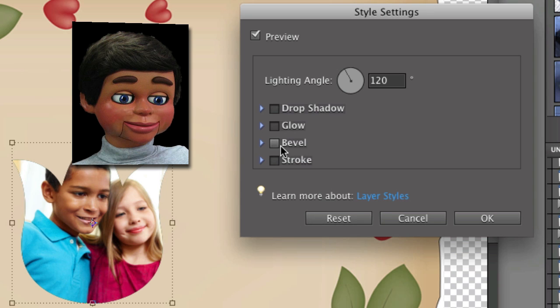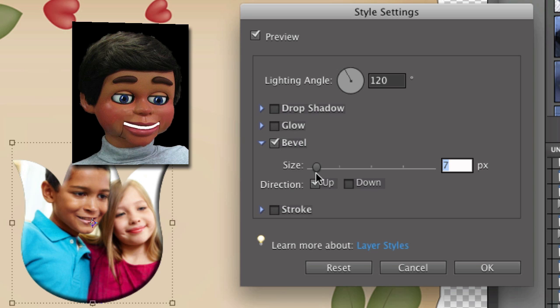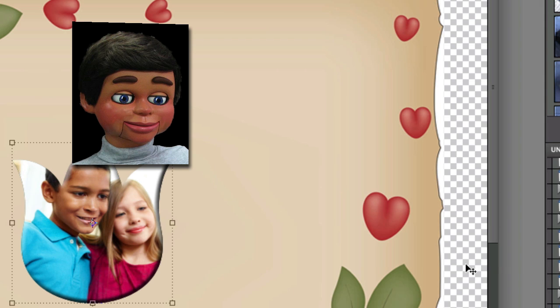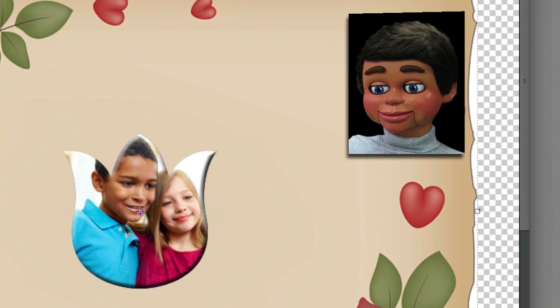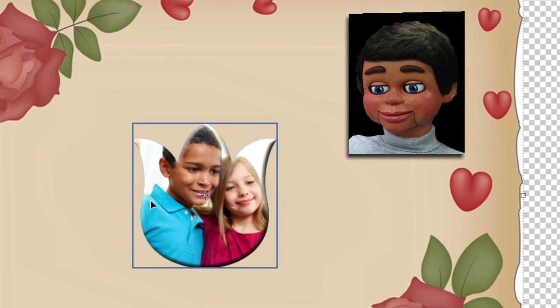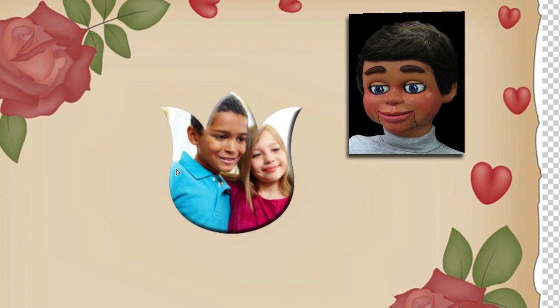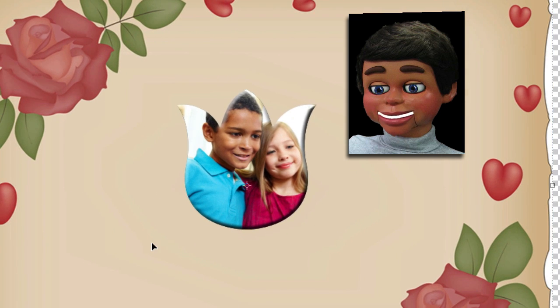So I'm going to click on Bevel just to give it a little bit of a 3D effect, and I can change the size and customize my bevel if I want. I'm going to click on OK. Now you can see it already looks pretty good with that bevel look, but we're not done yet. We're going to make it still look a lot better.